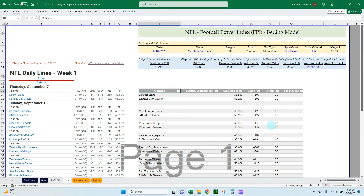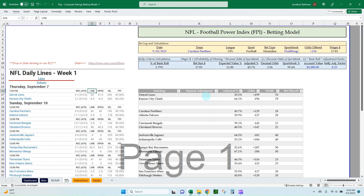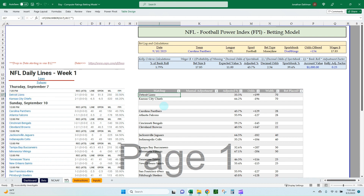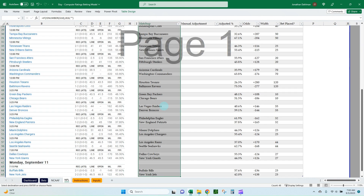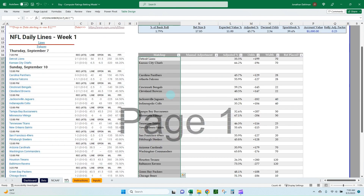Now we have our data. Over on the right I've created a data table to pull in each matchup cleanly so we don't have to see all the dates, times, and spread information from Caesar's lines and the open. To grab just the team names, here's the formula I have: it checks if G17 is a number — that's an FPI percentage — and if there's a percentage it knows a team is attached and pulls it in. You can copy that down using Ctrl+Shift+Down then Ctrl+D to fill the formatting as well.